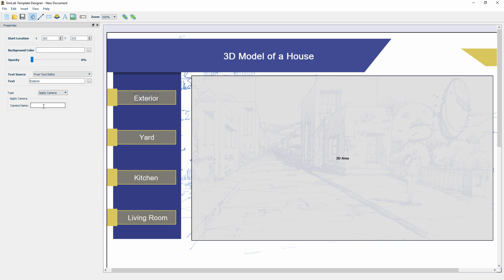In the Camera Name field, type in the name of the camera or the view exactly as it is in your CAD application. In our case, we are going to type in 3D View Approach, which is the name of the exterior view we want this button to link to.